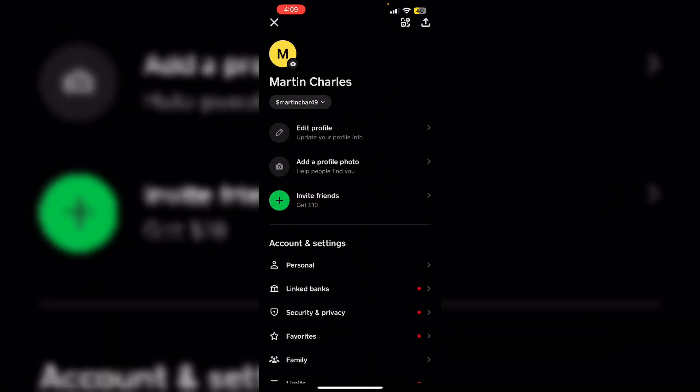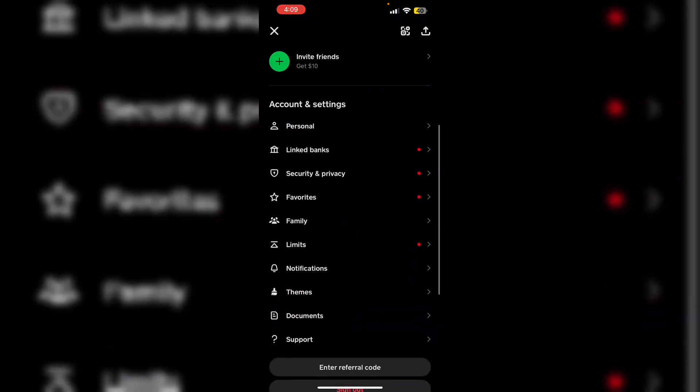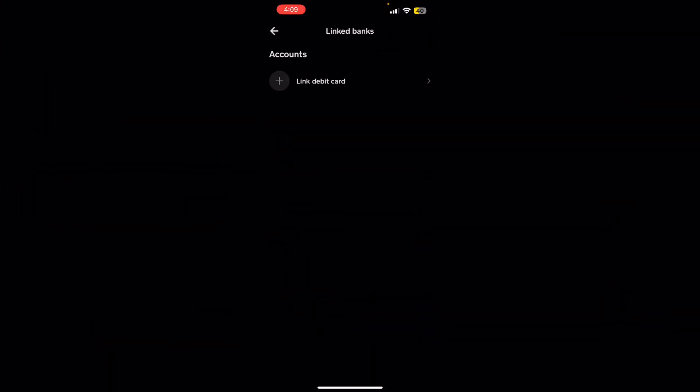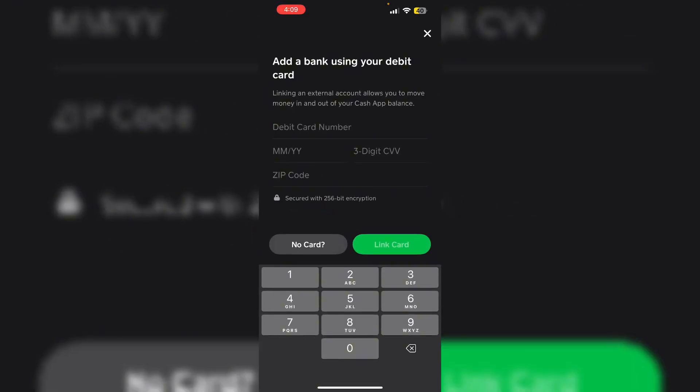Now click on Link Debit Card and follow the on-screen instructions. Then verify card validity. Confirm the card has not expired.